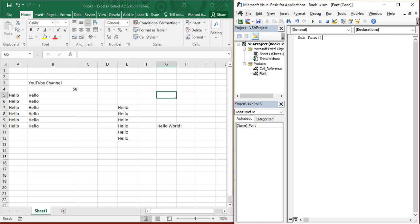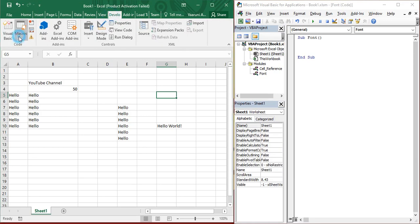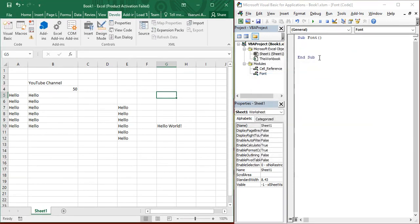Then open and close the parentheses to make sure that yes, it is a sub procedure. As soon as you press enter, VB automatically identifies it as a sub procedure and adds end sub at the end. So this is the whole procedure of creating a macro. If you want to cross check it, you can just go to the developer tab macros and you can see font macro is present over here.